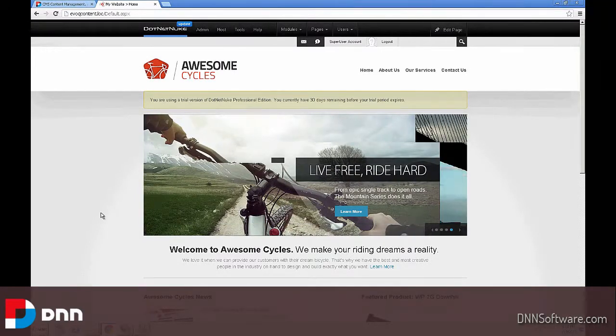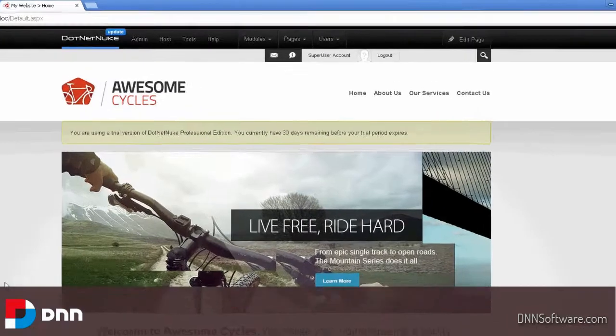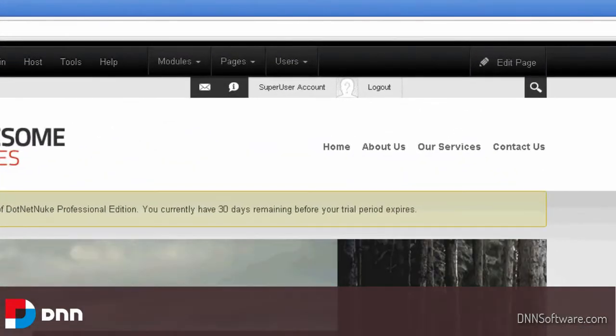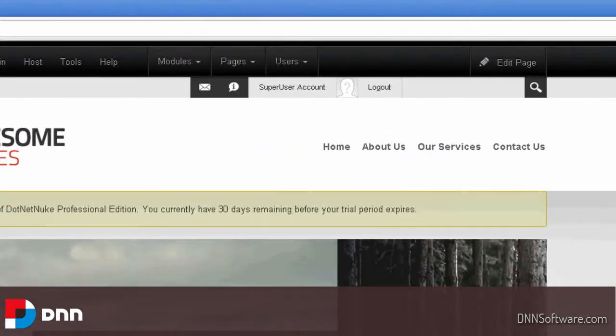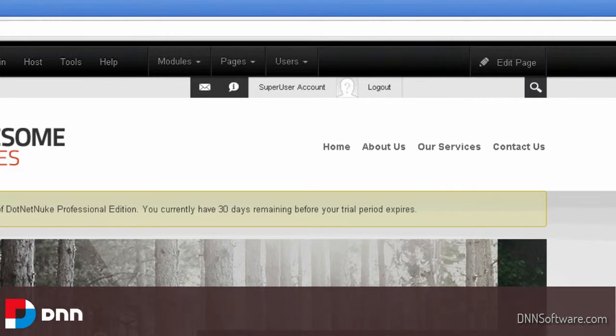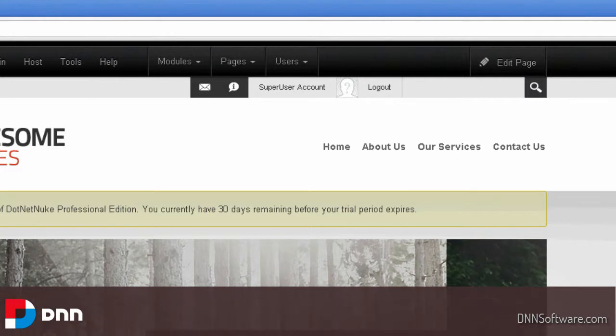You will upgrade them all the same way. As you can see right now, I'm logged in as a super user, otherwise known as a host user. Either term is the same thing.